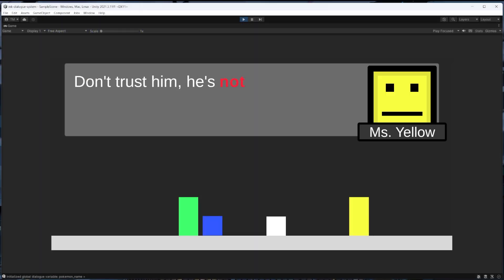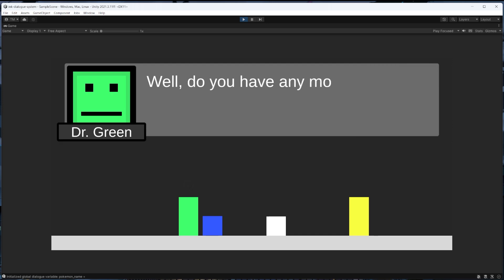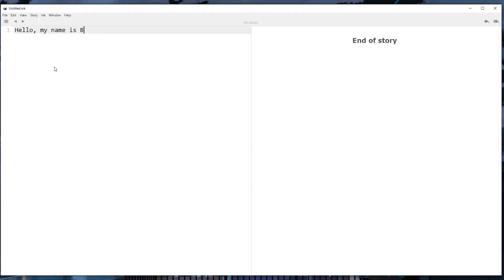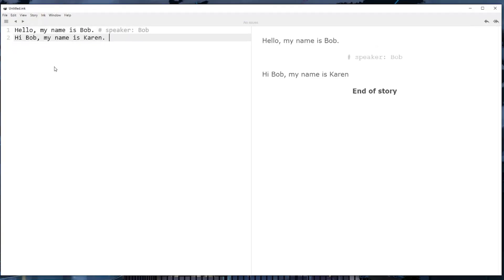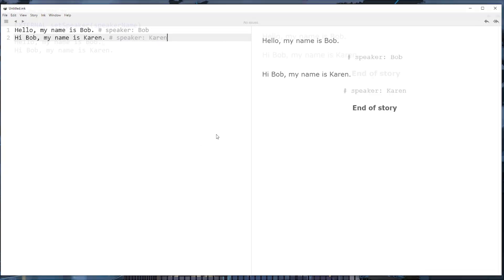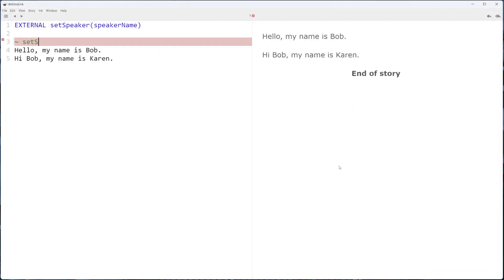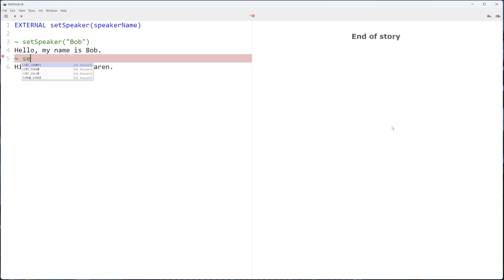Let's look at changing the speaker of the dialog as an example. We could argue that the speaker deals closely with the line that's being spoken and hence change the speaker using ink tags. And at the same time we could argue that changing the speaker is an action that has little to do with the line of dialog itself and hence change the speaker using external functions instead.